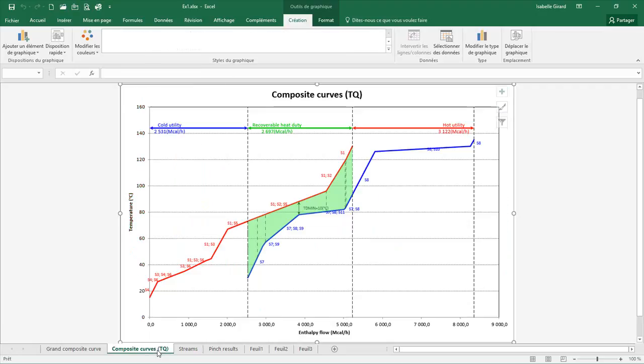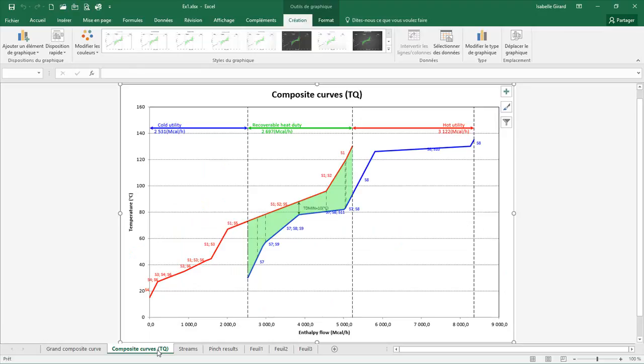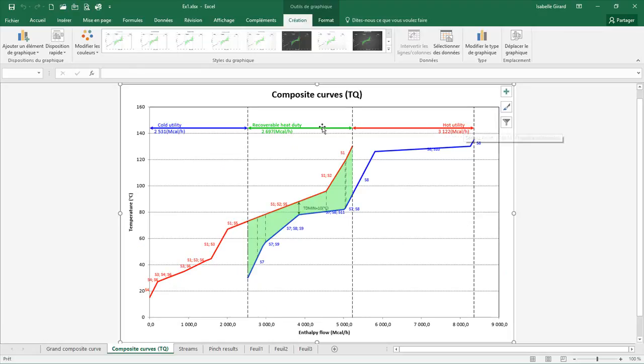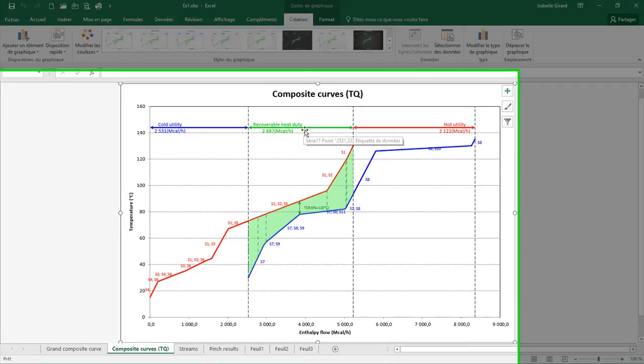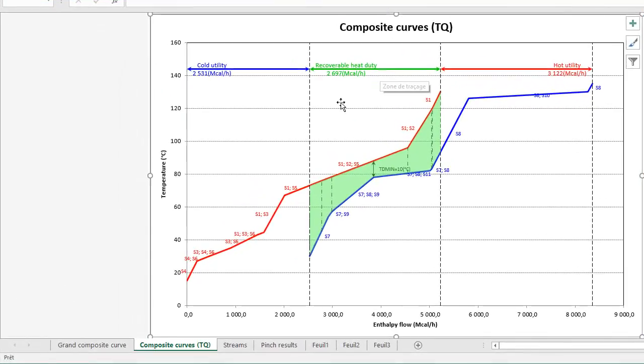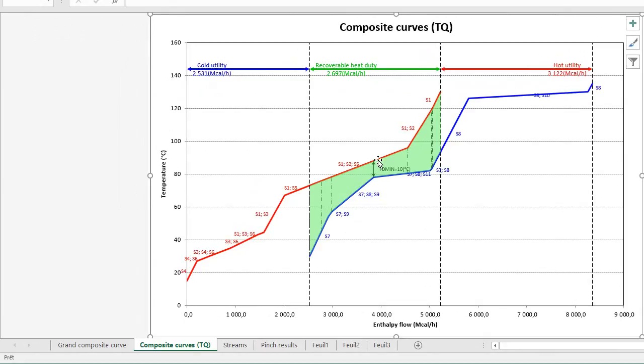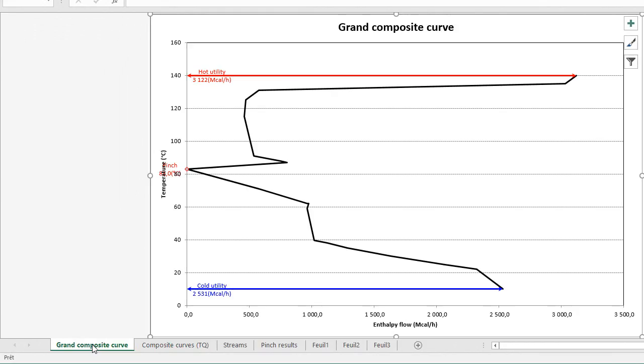On the other tab, I have my Composite Curve, my TQ Curves. Here, I can see the Cold Utility, the Hot Utility and the Recoverable Heat Duty. And the next tab, I have my Grand Composite Curve.